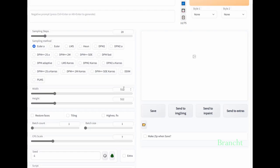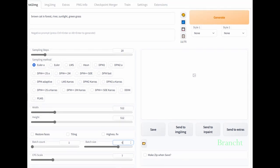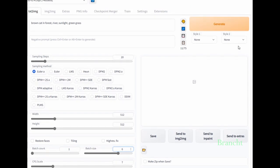The generated image is 512x512 pixels. Then select 6 for batch size, which can generate 6 images, then click on the button Generate.